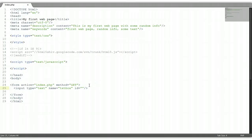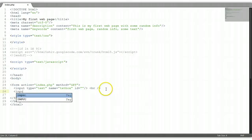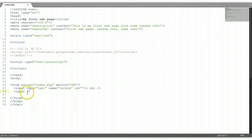Now let's put a break here. We're going to put another input. This time, we're going to put type equals 'password'. And the name — let's call it 'pass'.